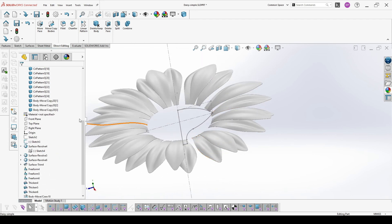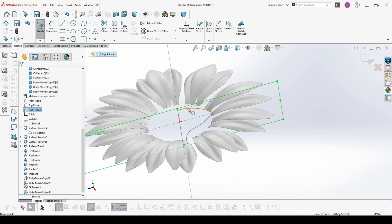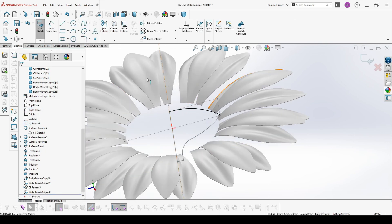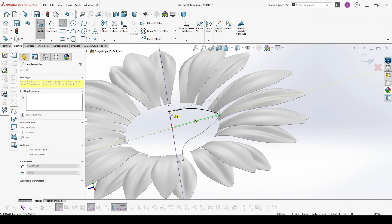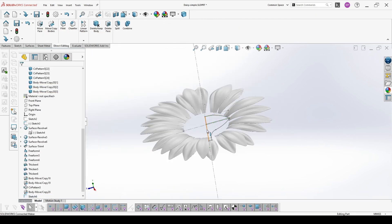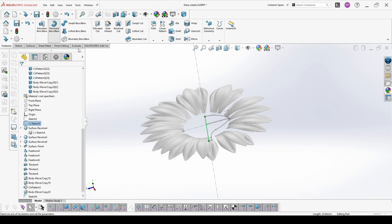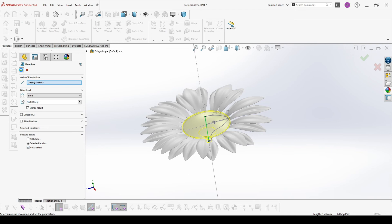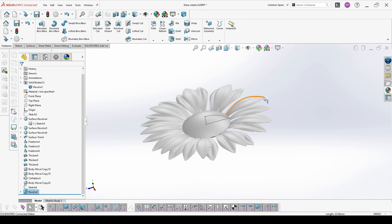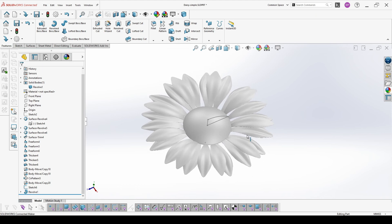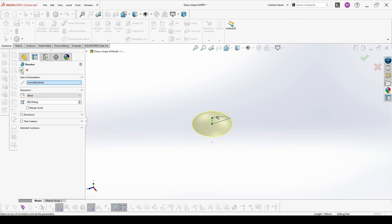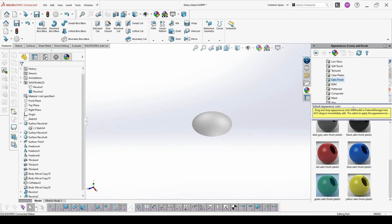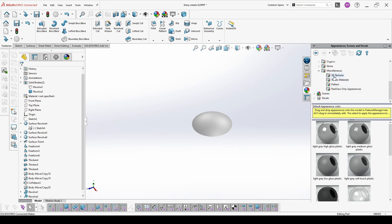Now we have to add a new sketch which is just the top of our internal shape. And now from the main sketch for the internal shape we make a revolve. We can hide this and from this new sketch we make again a revolve without merging. And to this revolve we will add a 3D texture.